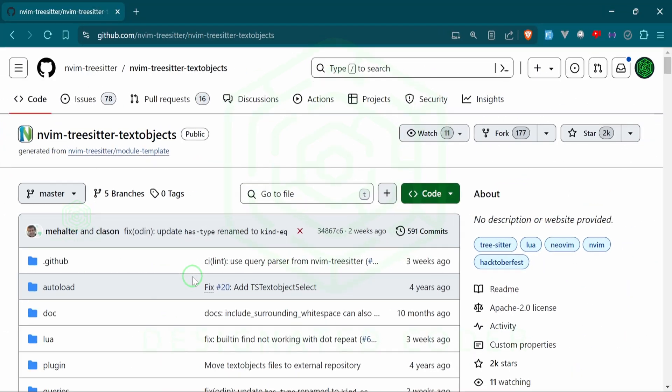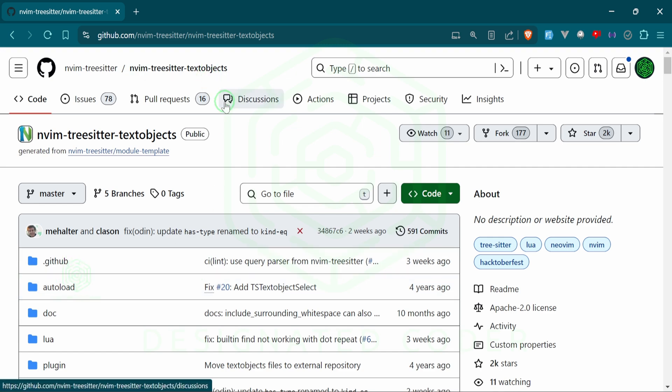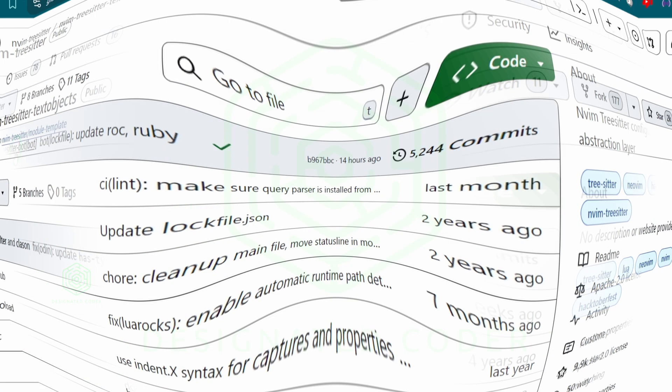It allows us to have some syntax highlighting as well as indentation. The other one is the Tree Sitter text objects which will allow us to not only highlight the piece of code but it'll allow us to navigate throughout it. If it's a paragraph we can navigate through the paragraph, if it's a code block then we can navigate through the code block.